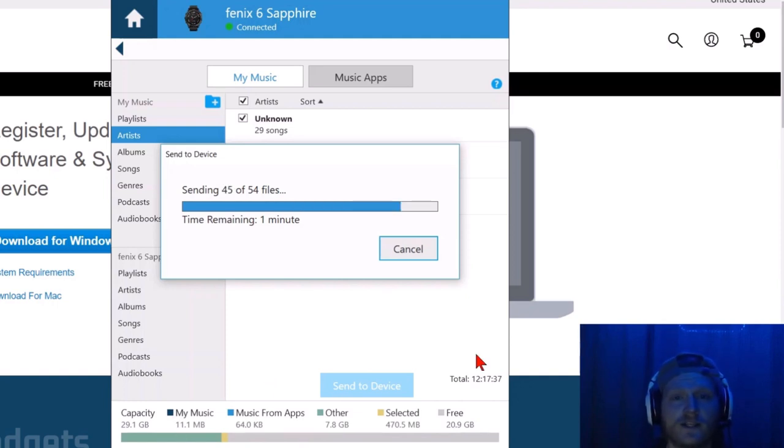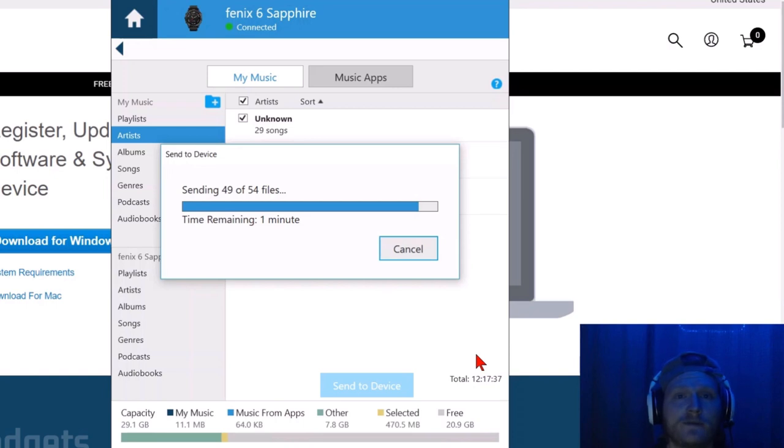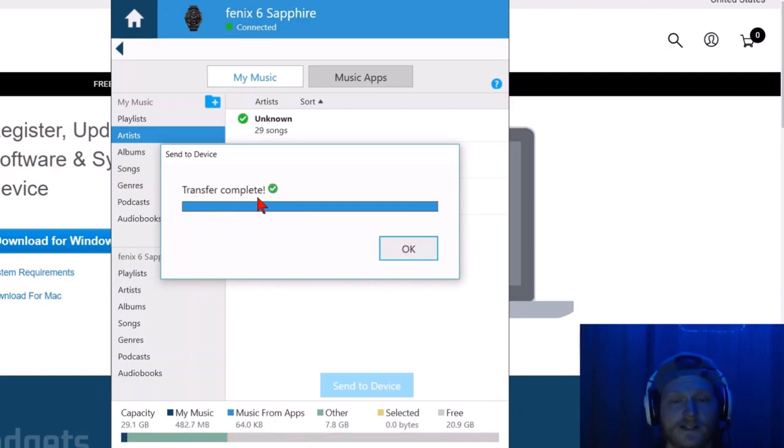And while this is uploading, I just want to say that if you want to upload podcasts, most podcasts will be free. You can download them online because they have advertisements in them. Simply go to the website associated with that podcast. Alright.